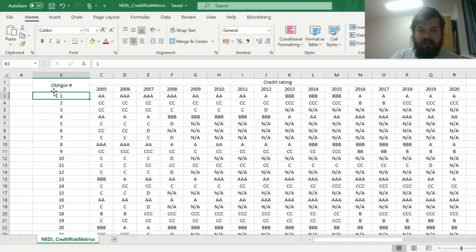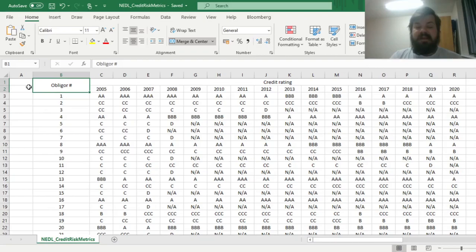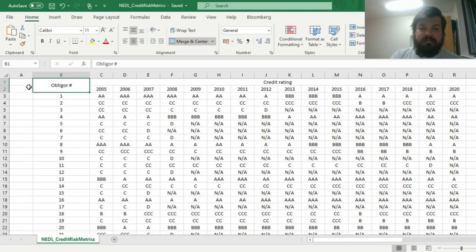The inputs of the model are quite straightforward. We use credit ratings issued by some credit rating agency, or maybe even assigned by the institution themselves, though that's quite rare. Here we have, as an example, a sample of 100 different obligors — issuers of debt — that a financial institution can potentially hold in their portfolio, and we have the history of how these credit ratings changed from 2005 to 2020.